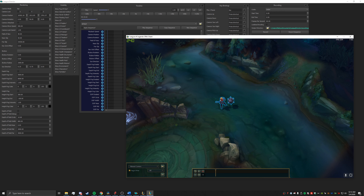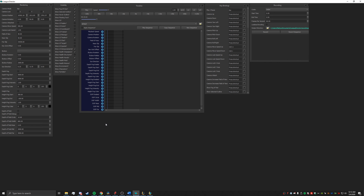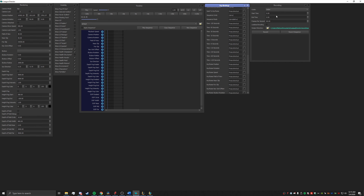Once you have launched your replay, your League Director, which you should also have open at the same time, should look something similar to this. You're going to have your rendering tab, your visibility tab, your timeline, keybinds, and recording. For this video, we are going to be just working with keybindings and your timeline.